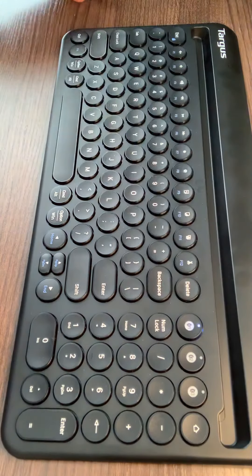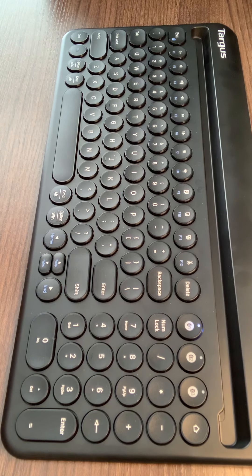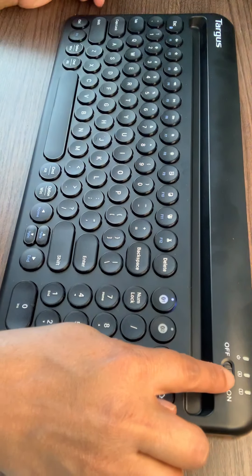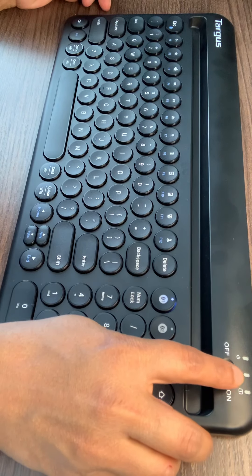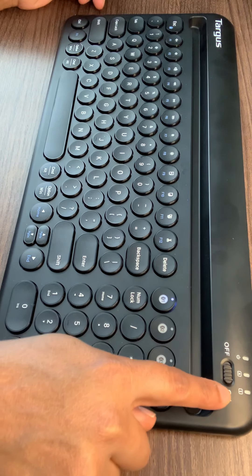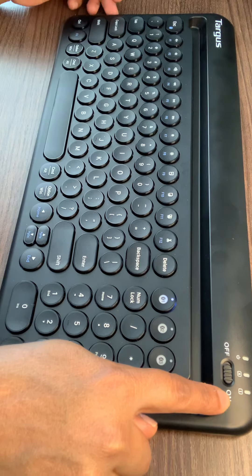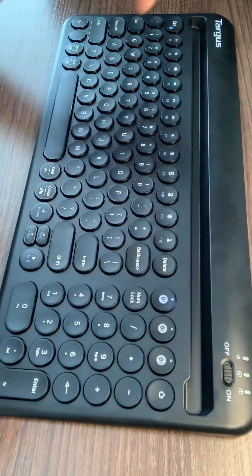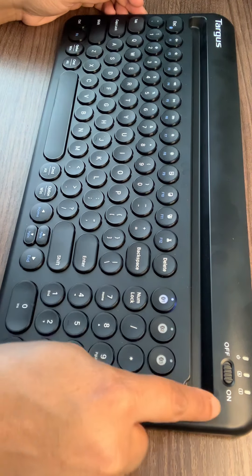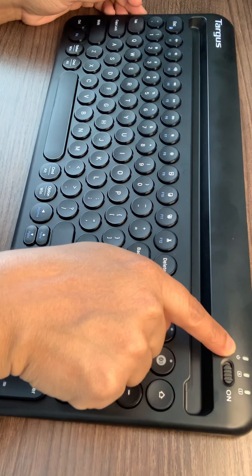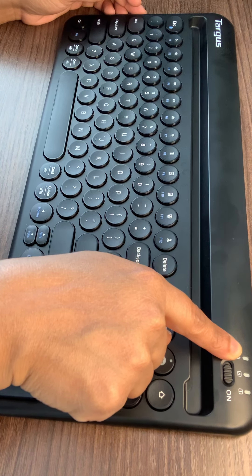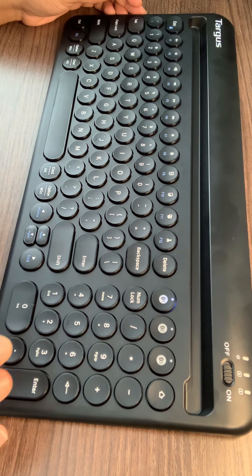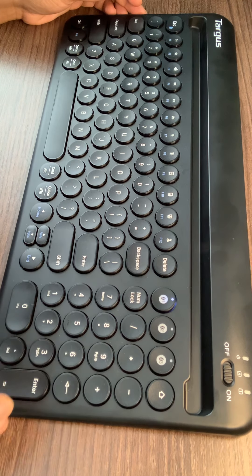If you see, it has a turn on button. Turn on the keyboard by sliding the power button to the on position and the power indicator will flash green. Once you slide it, the power indicator here will flash green.